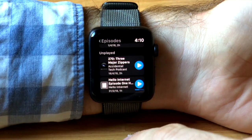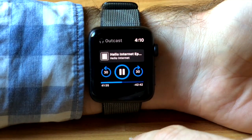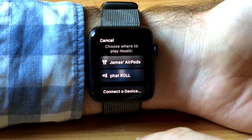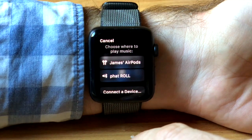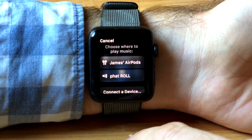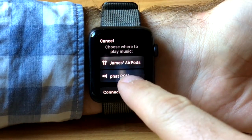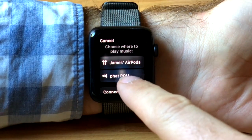Tap to play, which takes you back to the front screen, and prompts you to choose your output: Bluetooth or Bluetooth speaker.